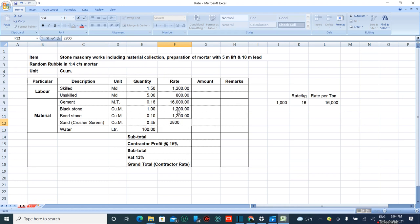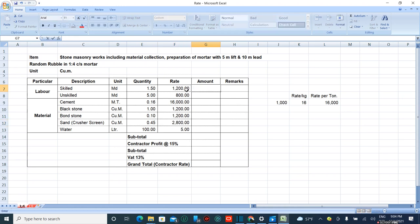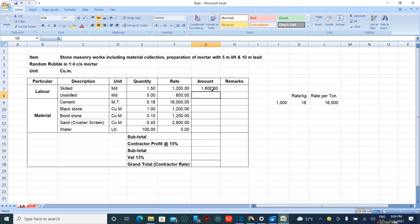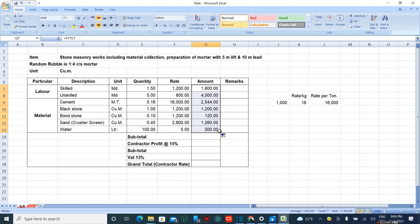Now the amount equals rate times quantity. Drag the formula here. Now the subtotal is calculated.